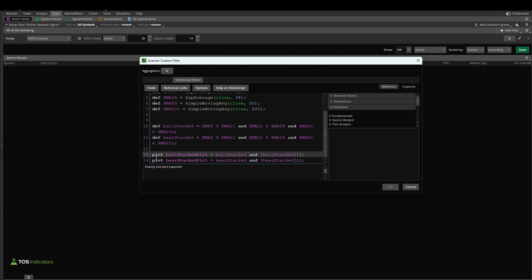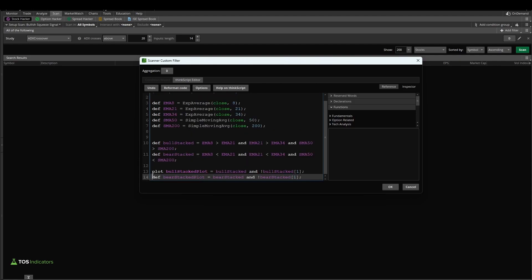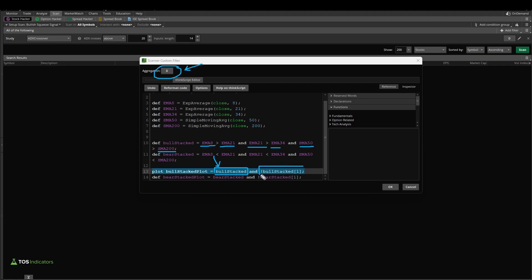Now you'll see we have just these two plot variables, and as you can guess, if we change say the bear stacked plot to a definition, now this scan will only look for this one condition. It will go and find places on the daily time frame, since the daily aggregation period is selected here, wherever we have stacked moving averages, with the 8 above the 21, and the 21 above the 34, and the 50 SMA above the 200 SMA, all those being true on the current bar, and they were not true on the previous bar.